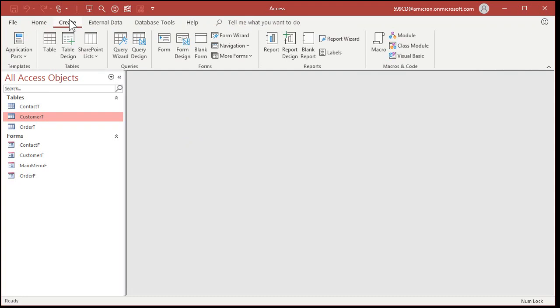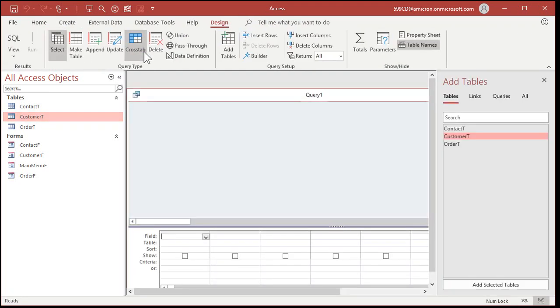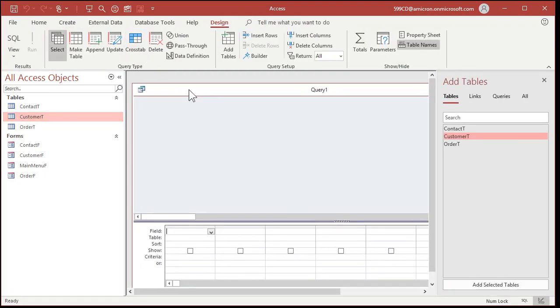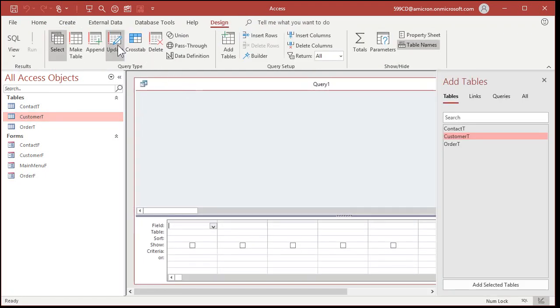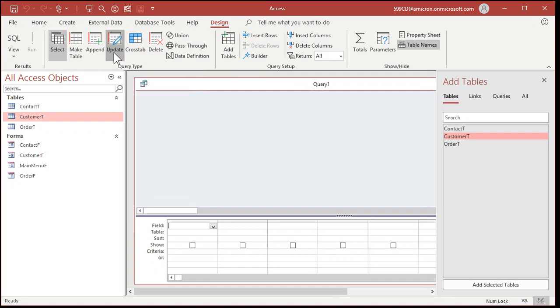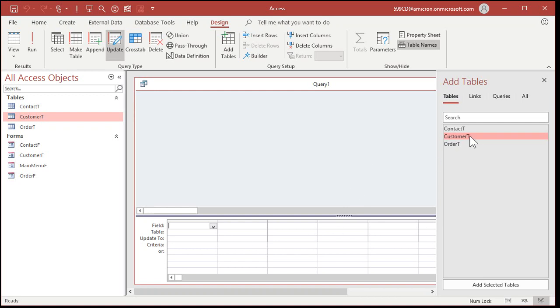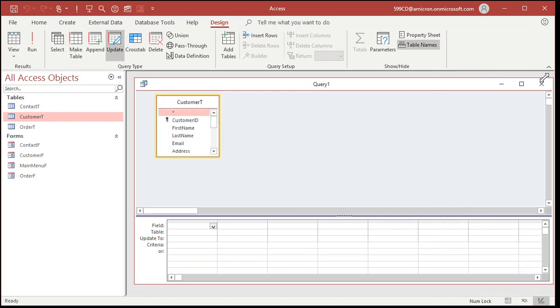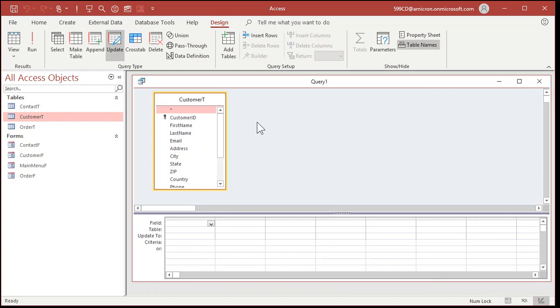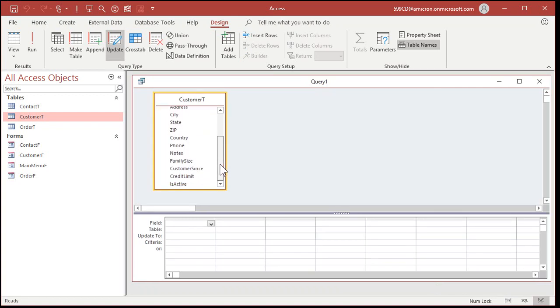So, how do you create an update query? Well, same way you create a normal query, query design, then in here we're going to change it to an update query on the query type, and you'll see down here you've got update 2. That's a new row there. Let's add in the customer table, then close that.